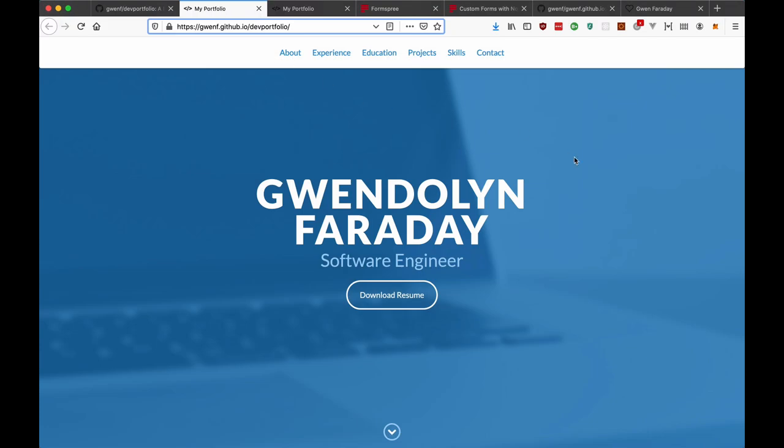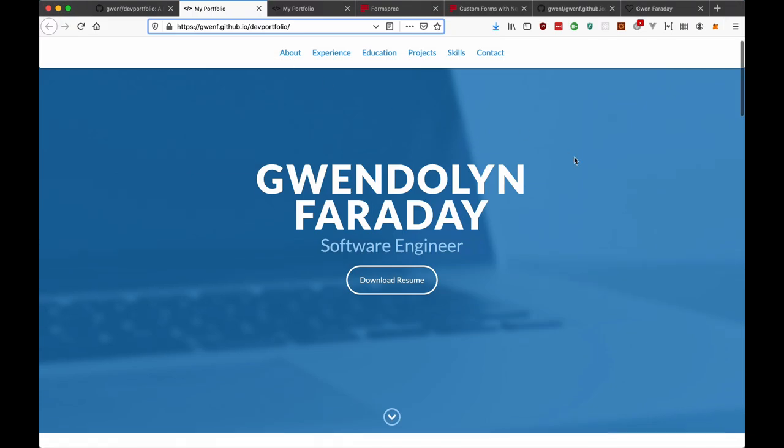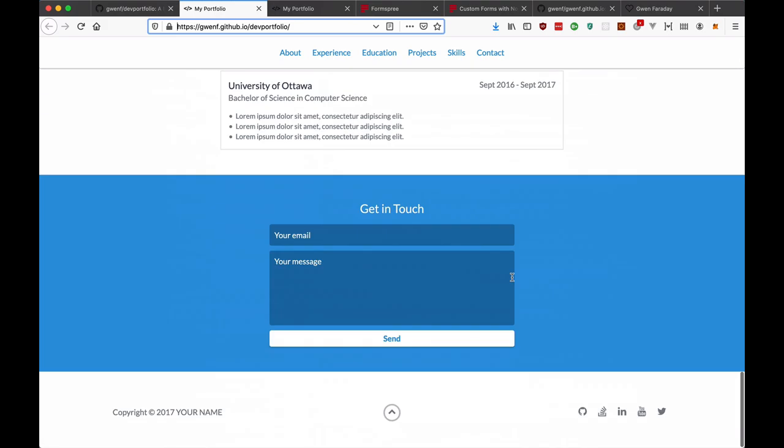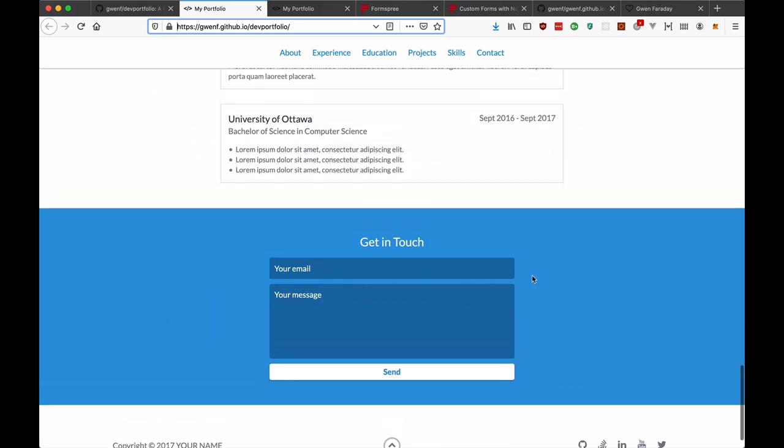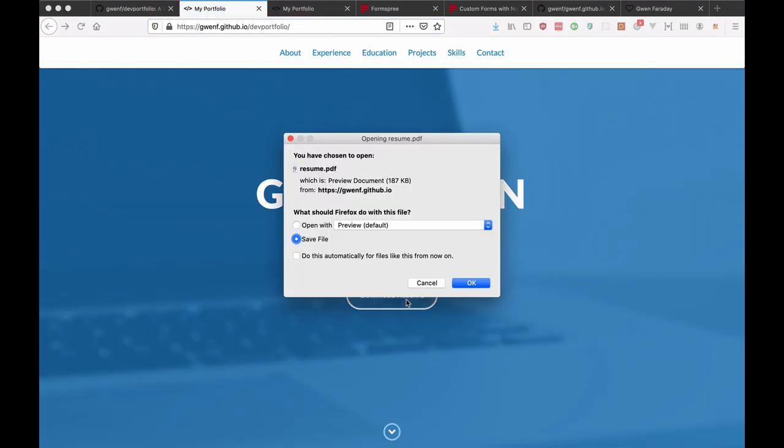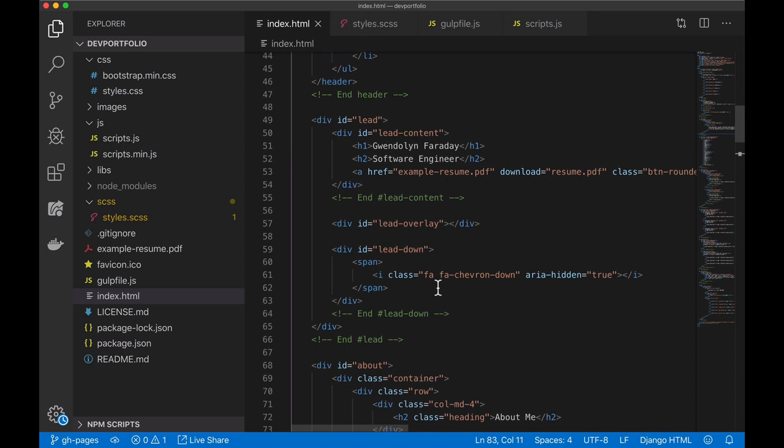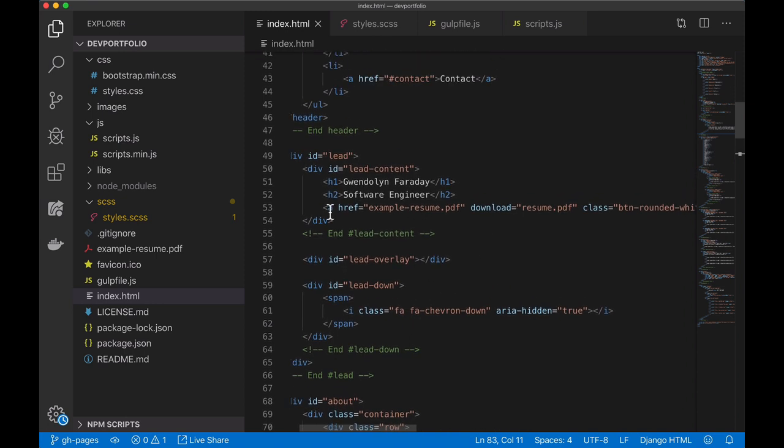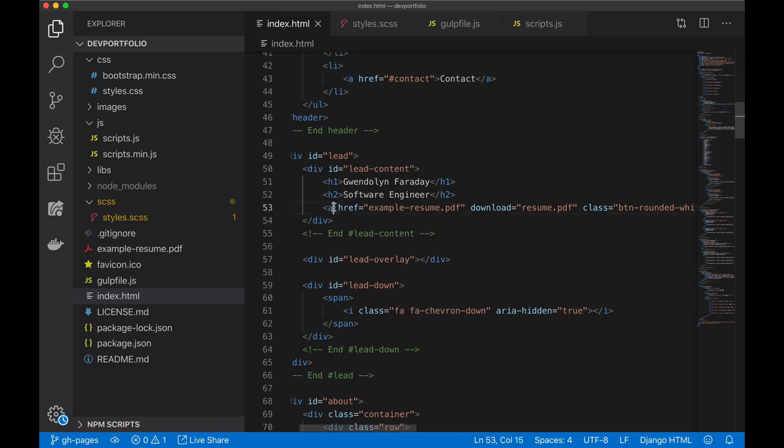So a couple things that you'll notice on this portfolio are the download resume button and then at the bottom this contact form. So I'm going to show you how to update both of those. For download resume when I click on it it opens up a dialog box so I can save the resume to my local file system and if you look in the code you can see that this is an anchor tag so it's a link that references this pdf file.